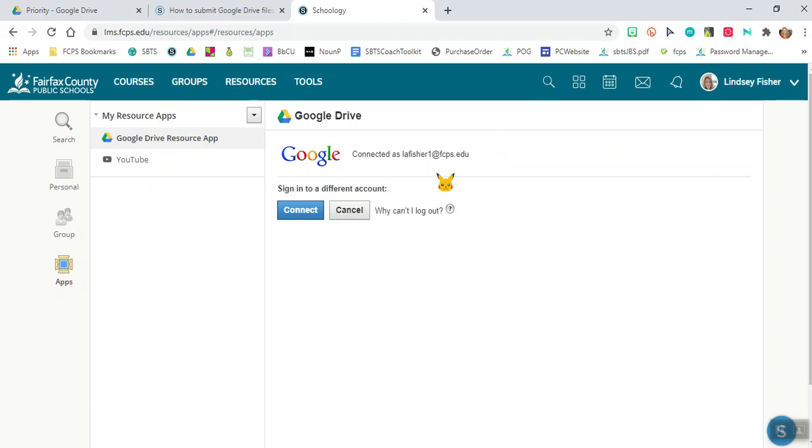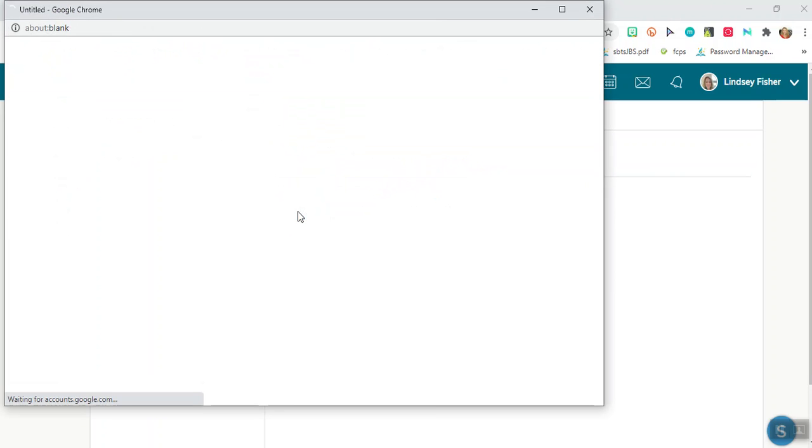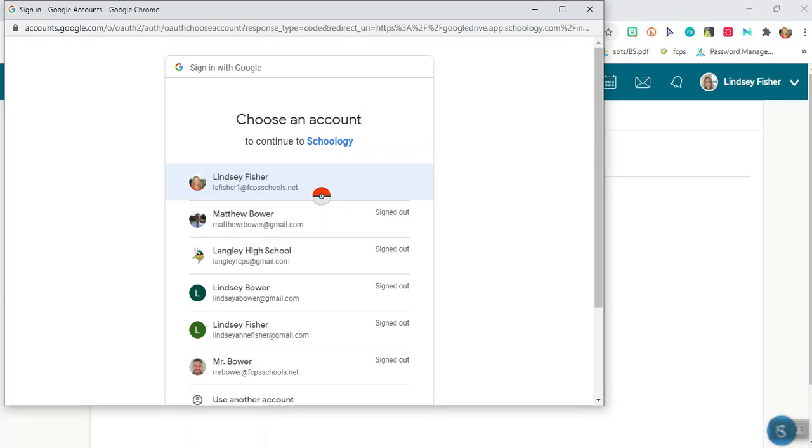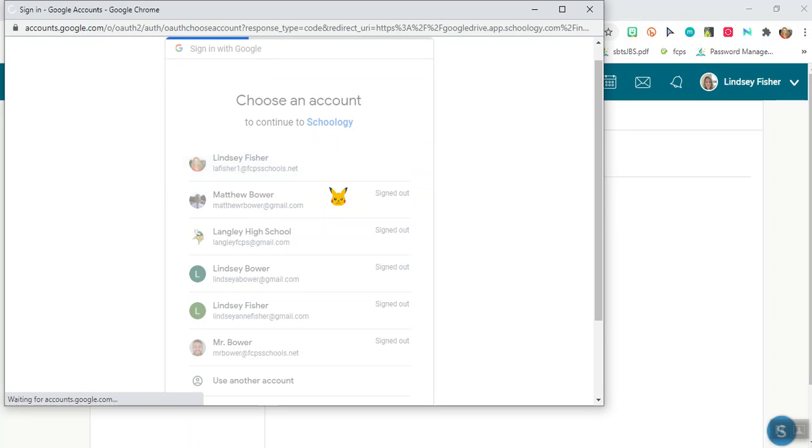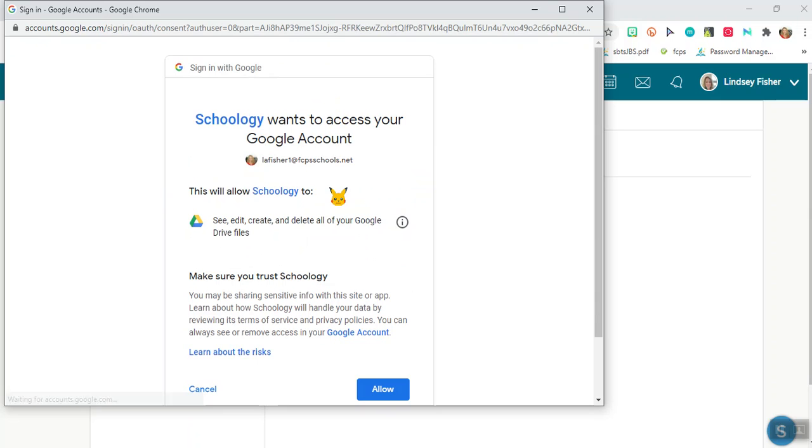That's a really important thing to pay attention to because it may say your personal Gmail account, it may say nothing. So what you need to do is click on sign into a different account and go to connect and then you want to select your FCPSSchools.net account from whatever comes up.